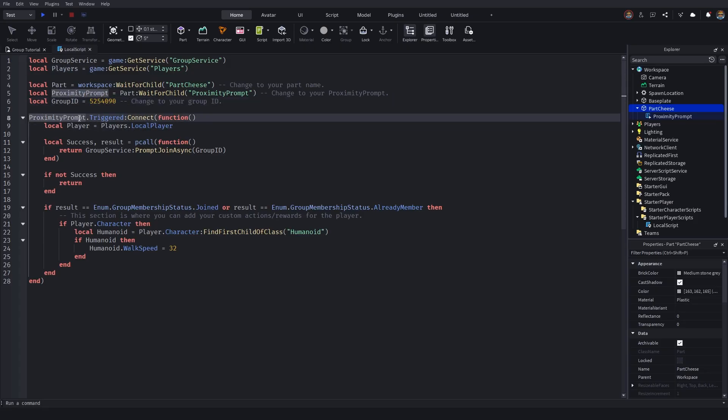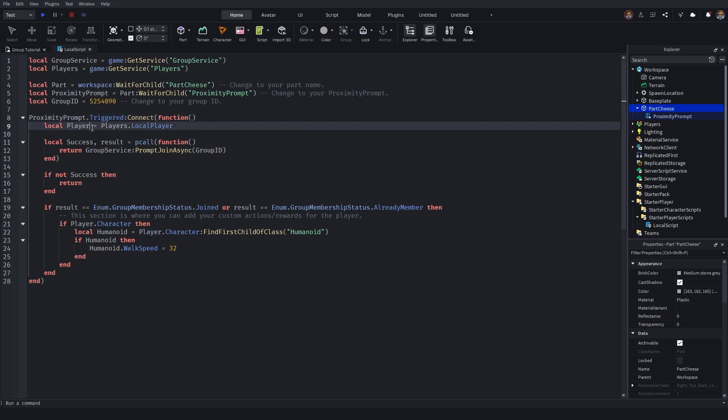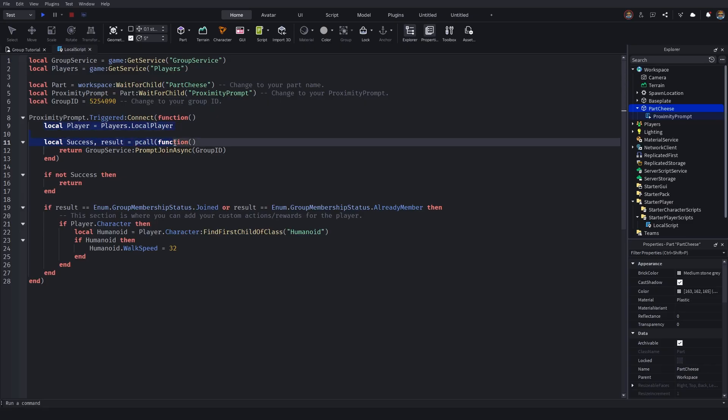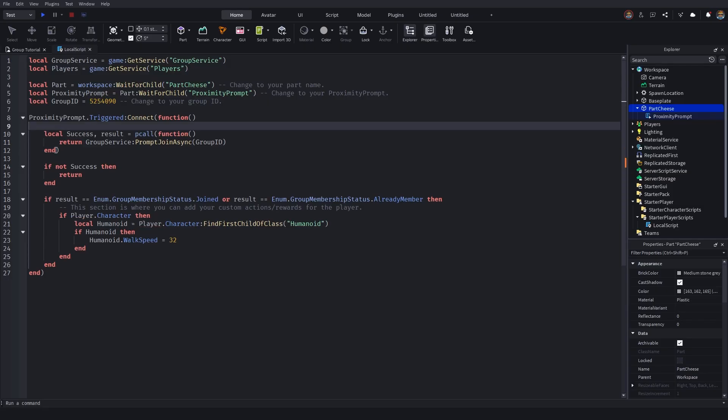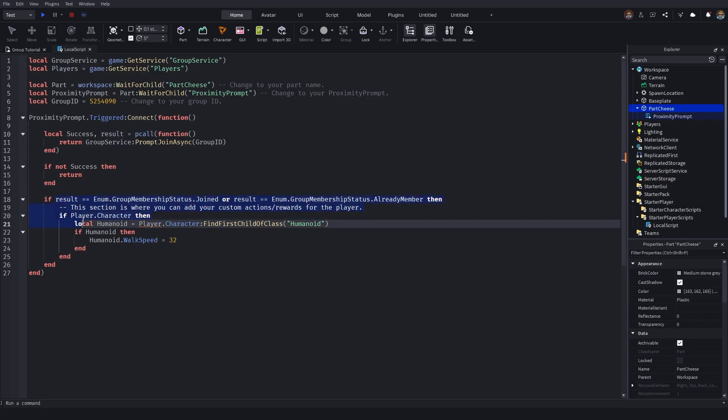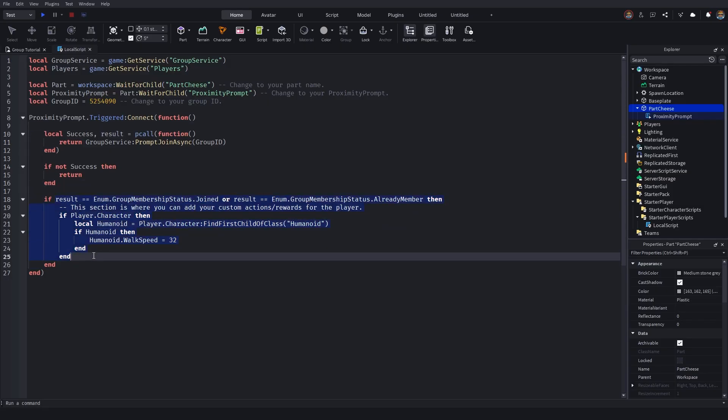It runs through our proximity prompt dot triggered. So when the proximity prompt is triggered, it will then identify our local player. Now in this instance, I'm giving the player double walk speed. So you'll likely involve the player in some way or form. But typically, what you would usually see here is it would just simply be the local success. And then the if statements, which will basically be going over the if and end.